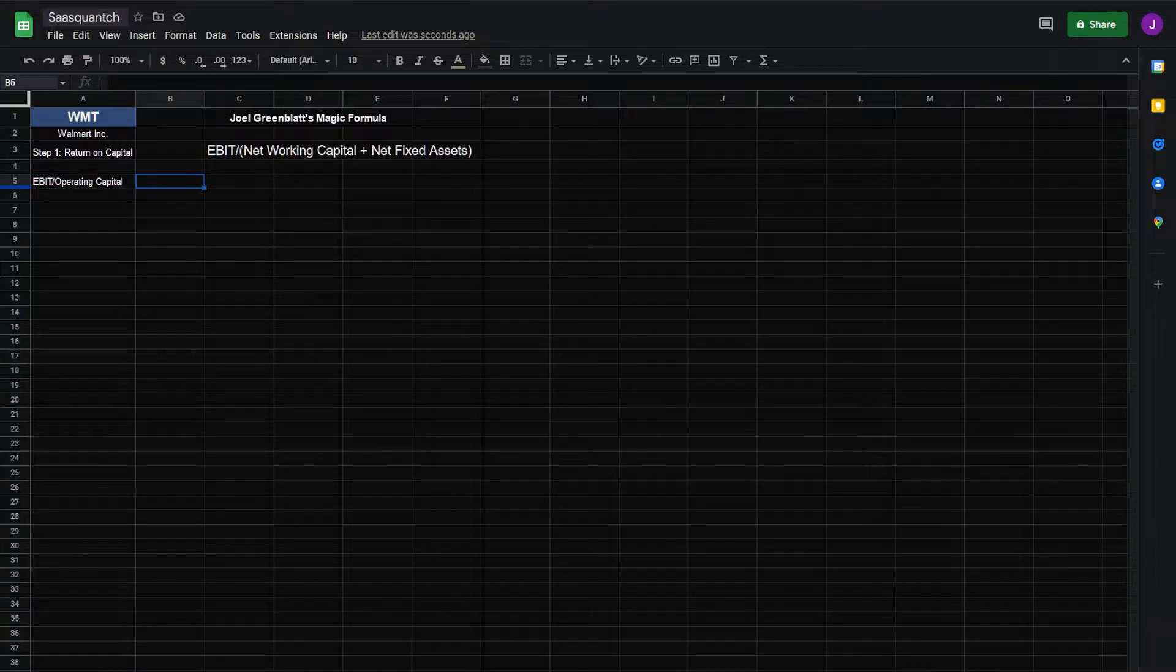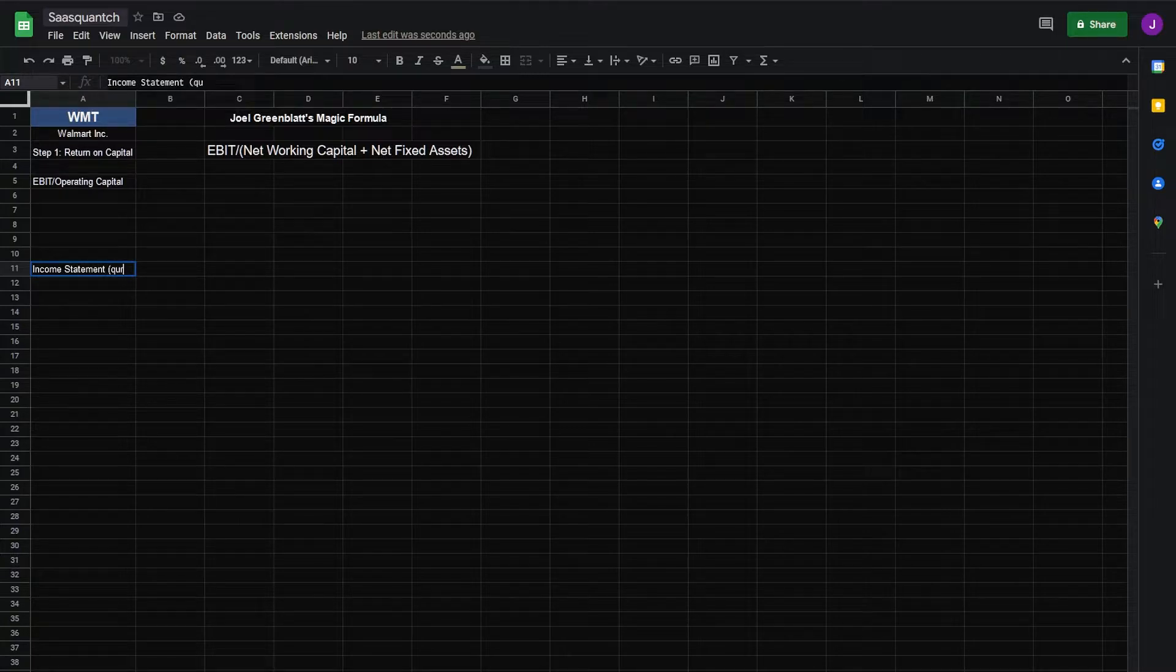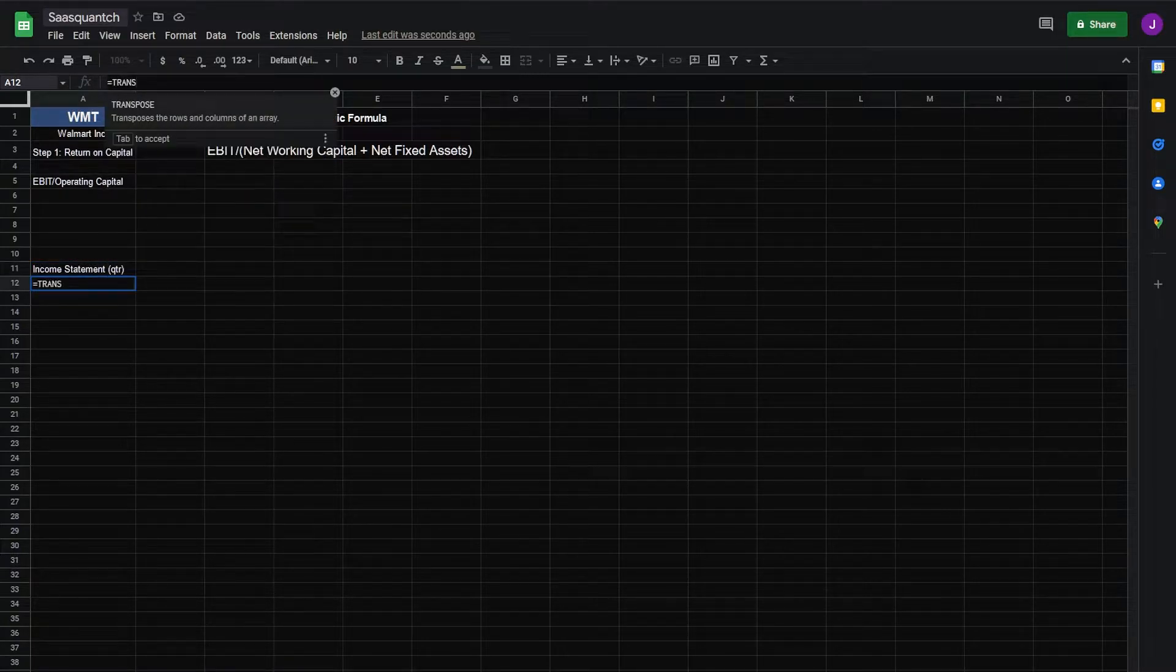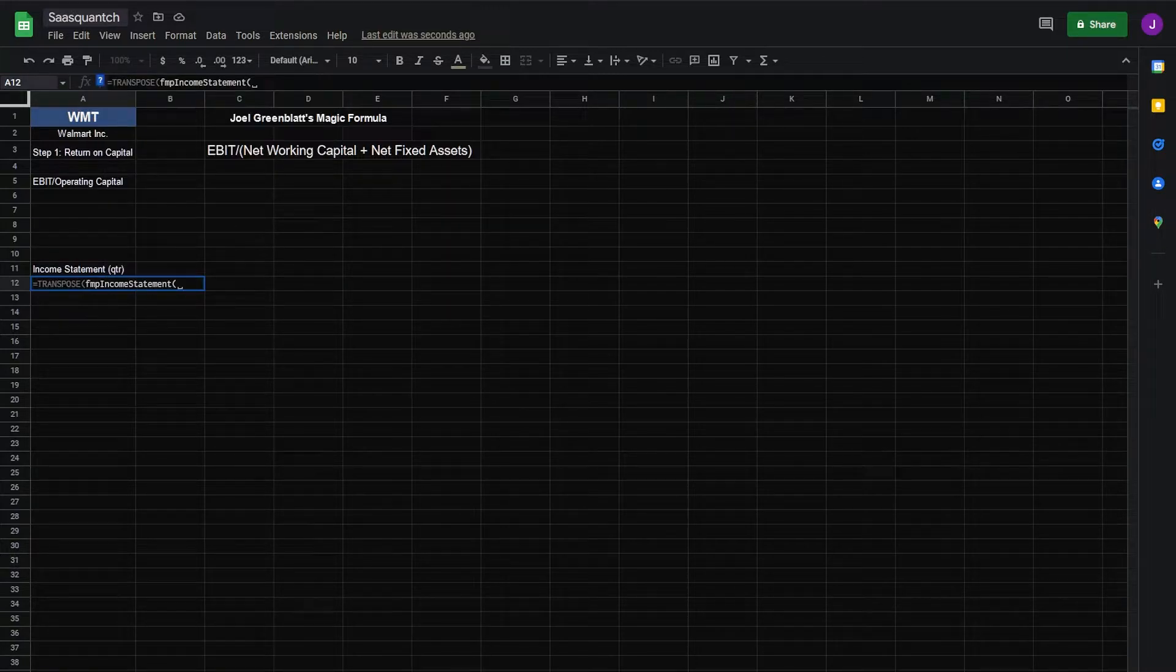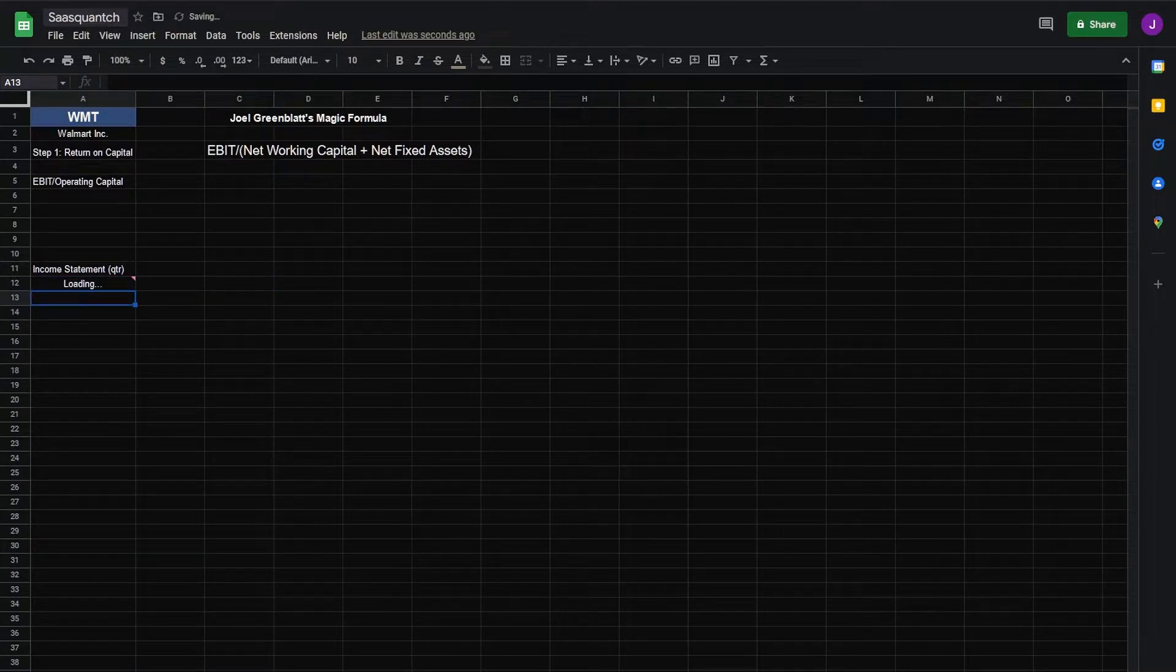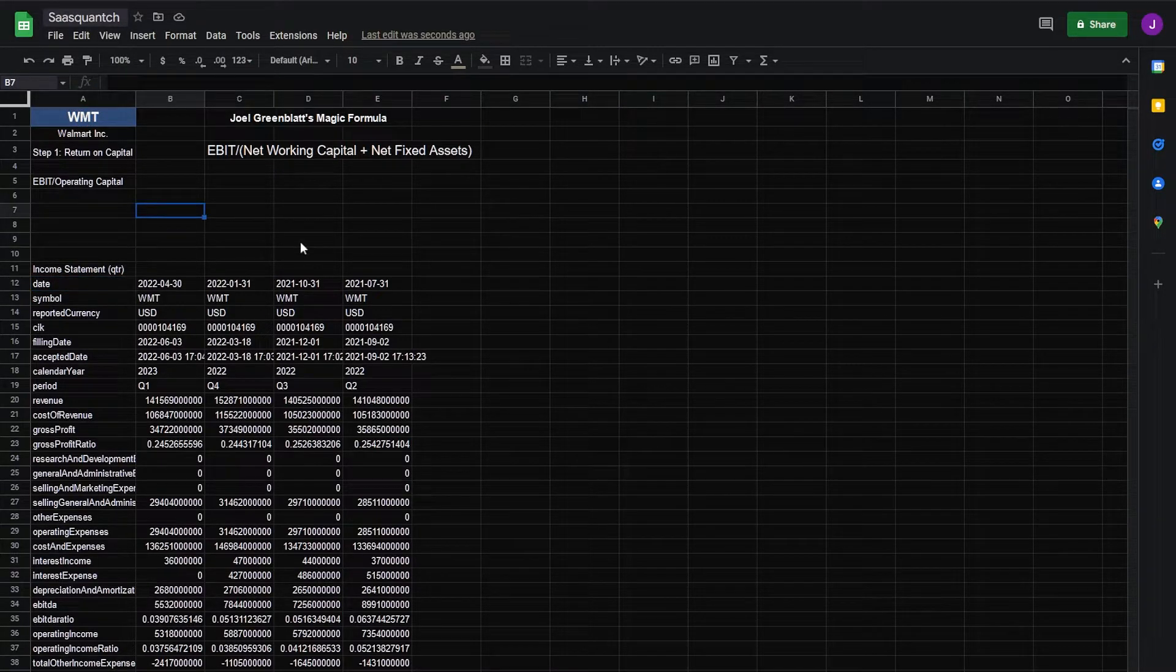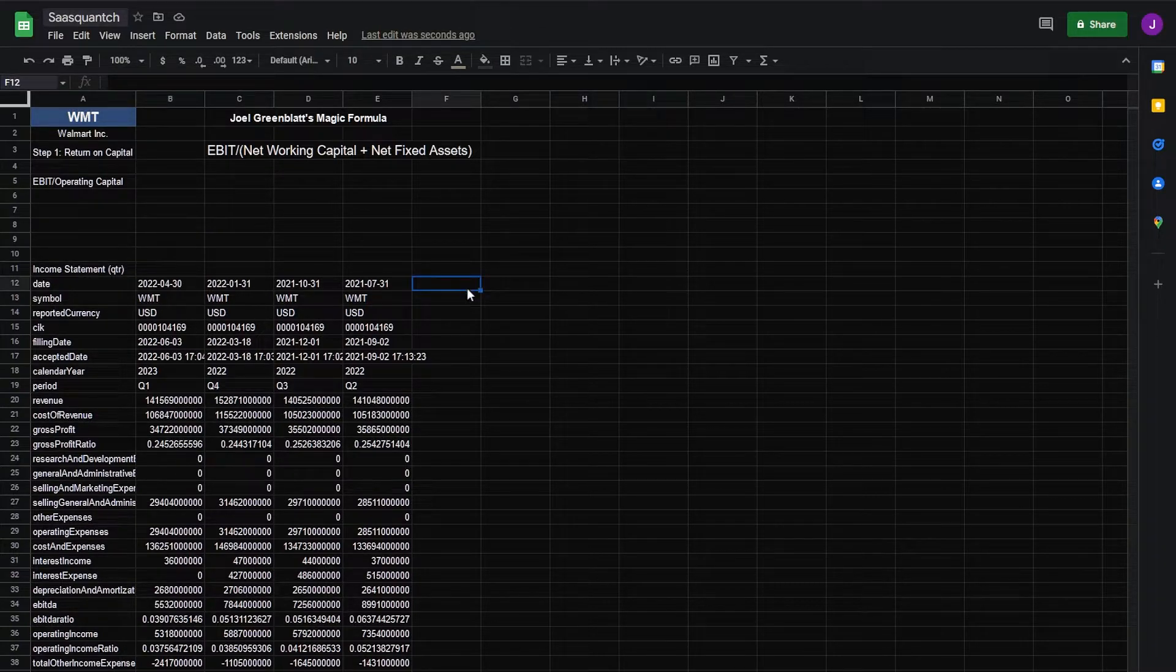For this we're going to need the income statement and we'll do the quarterly. For here we'll go equals transpose FMP income statement call back to A1. Do four quarters. Close parentheses, enter. There's our income statement. Before we move on we need to turn this into trailing 12 months. So we'll make a TTM column.